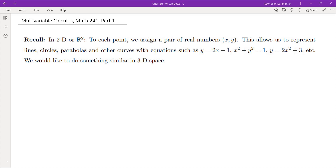The first thing is we're going to talk about what we did in two dimensions in algebra and pre-calculus, and then we basically have to implement pretty much the similar strategies in three dimensions. After understanding the relation between algebra and geometry of three dimensions, we'll be able to talk about its calculus.